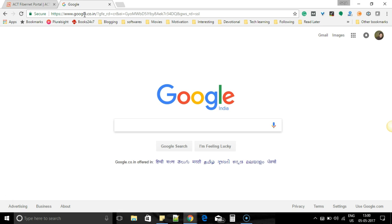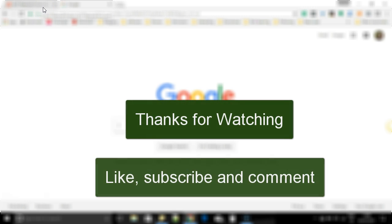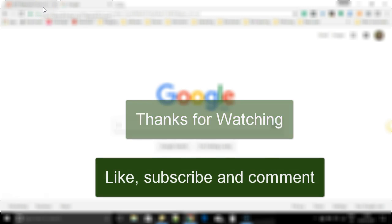So hope this video was helpful. Thanks for watching. Do like and subscribe if you like this video. Bye.